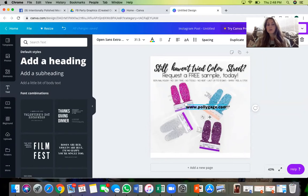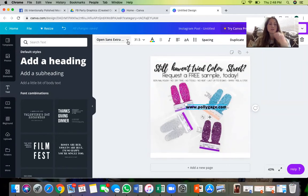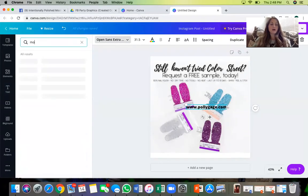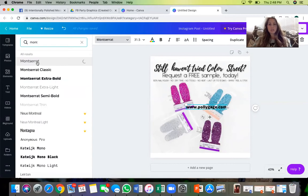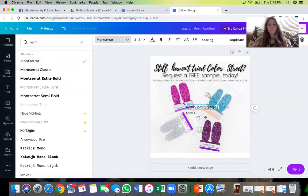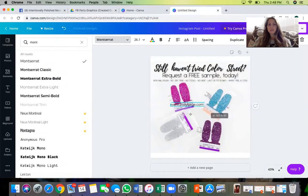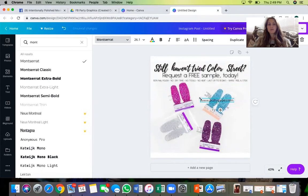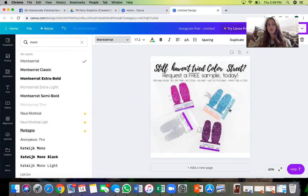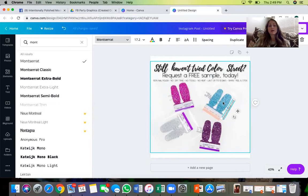You can change the font to your branding font. Highlight the text and go up to change the font. The font I always use is Montserrat. Then just size it how you want it to be. What I do is move it into a discreet place, like the corner, or up here — some people do it sideways along the edge of a finger or something like that. You just need to add your watermark in there.